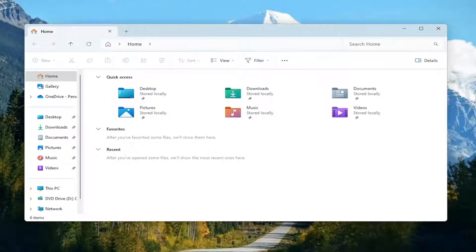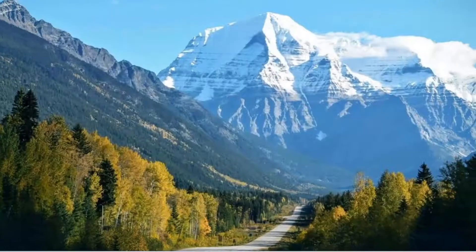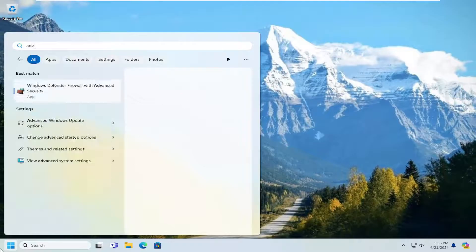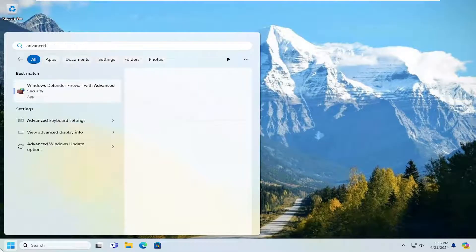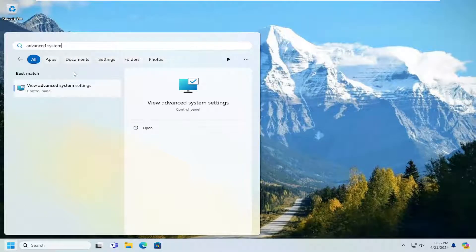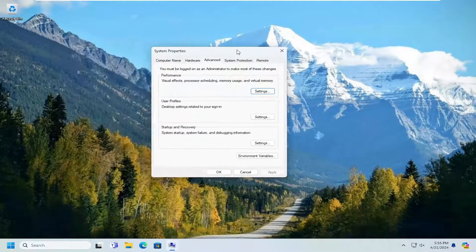And then once that's done, you can go ahead and close out of here. Open up the search menu and type in Advanced System Settings. Best Match, you'll come back with View Advanced System Settings. Go ahead and open that up.